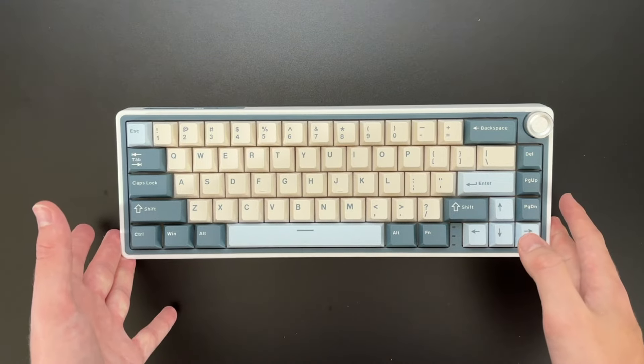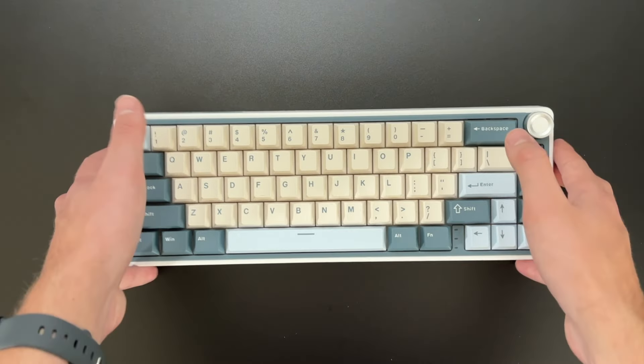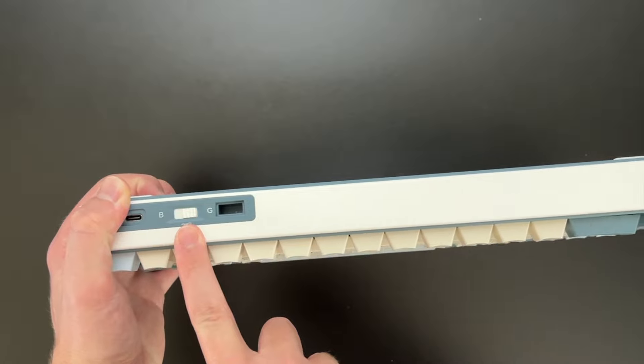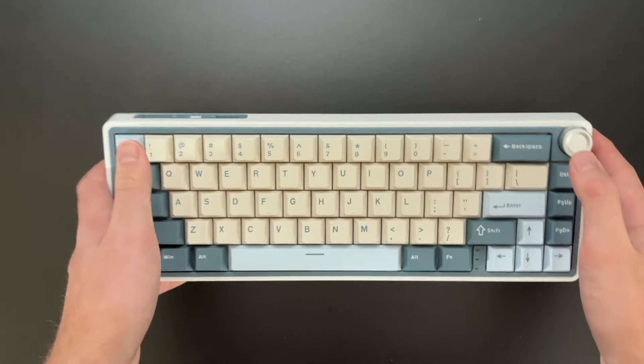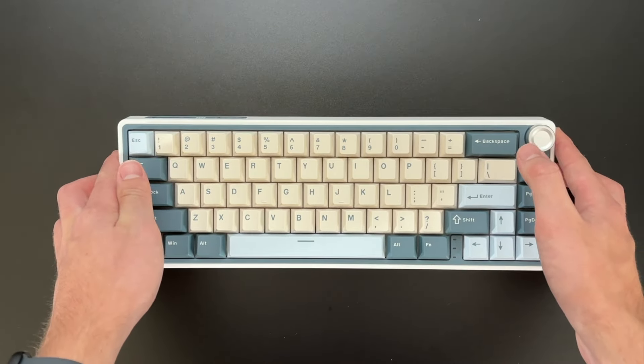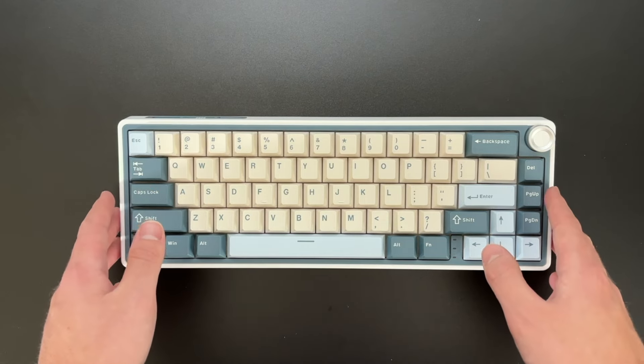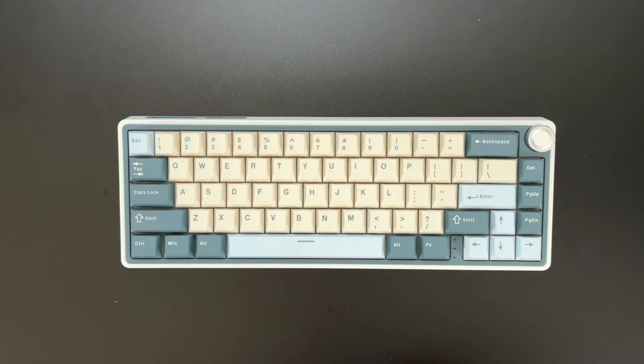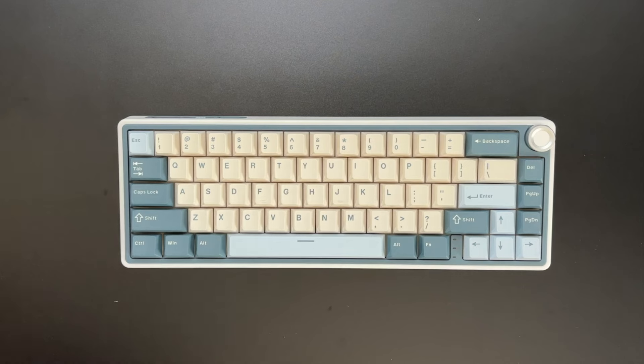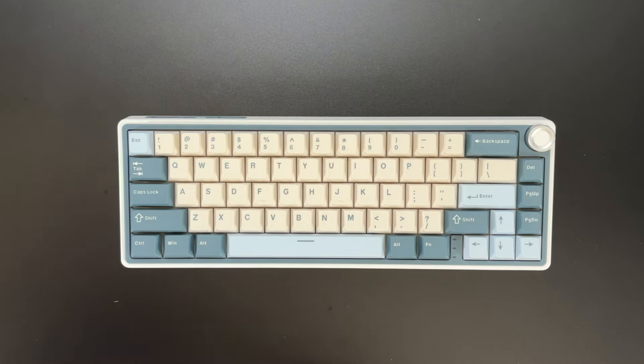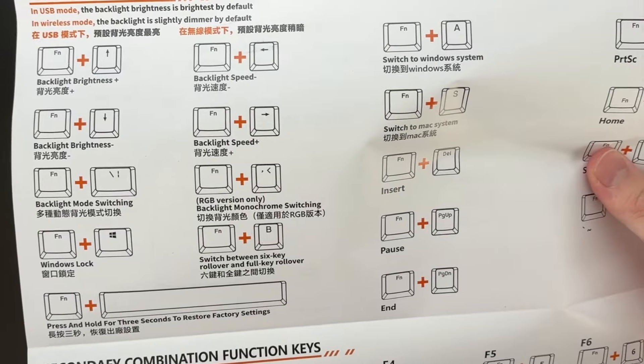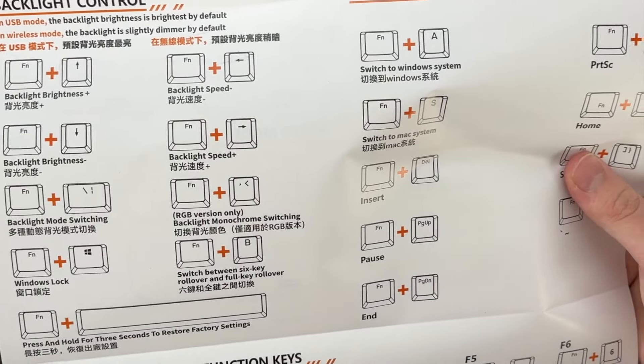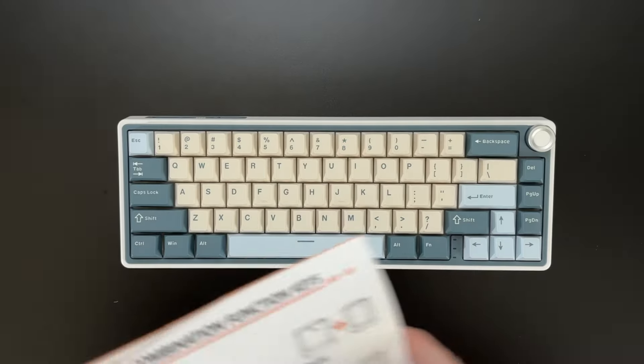All right. So it is in my computer and it is on the mode of the dongle. So basically, essentially what you want to do for the RGB is it has the instructions inside of the manual. So you can see right here where it has the backlight controls. And I'll go over that really quick.